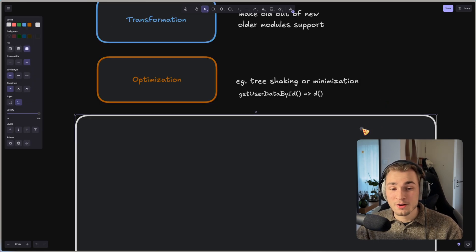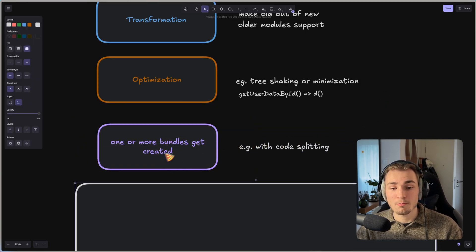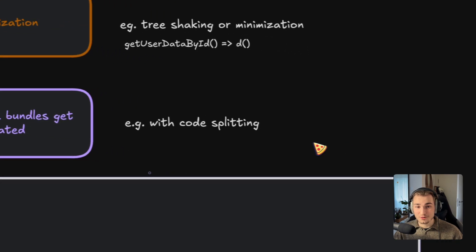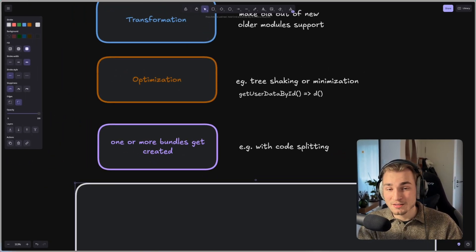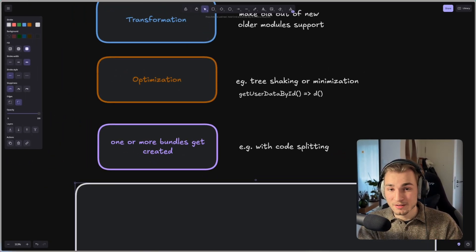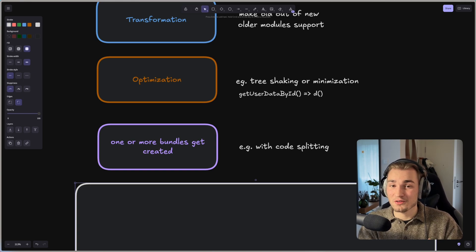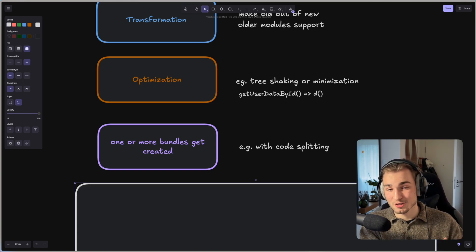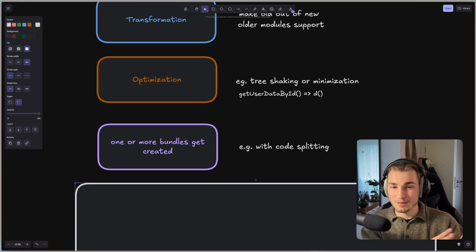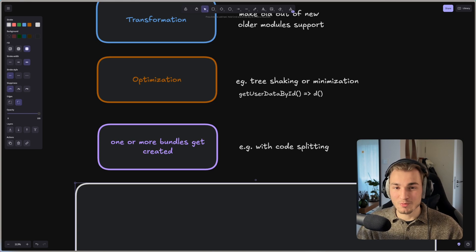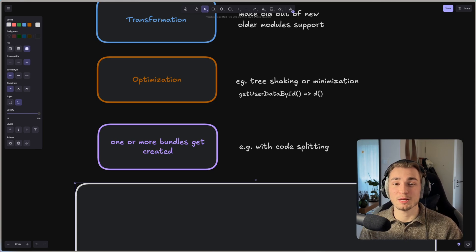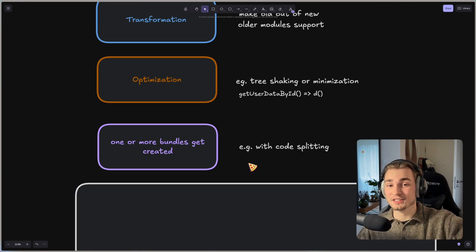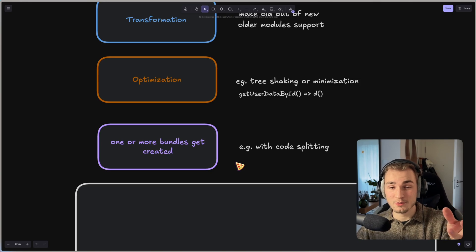And then we have the last step which is one or more bundles get created. For example with code splitting, because sometimes not only one bundle gets created but even more bundles get created depending if you have code splitting in your application. If you split some parts there then maybe you get more bundles, but usually you get one big bundle. And that's already it. So that's how a bundler generally works.